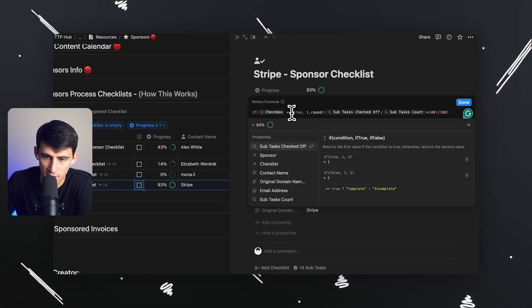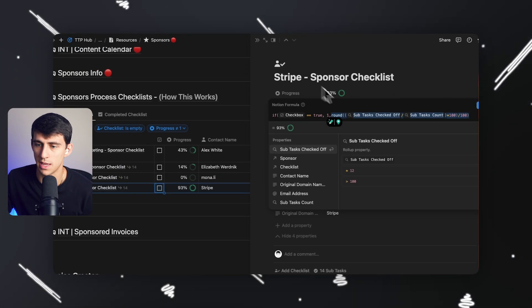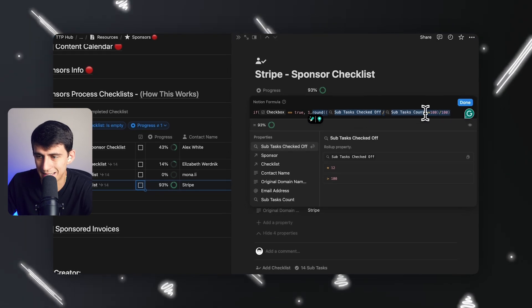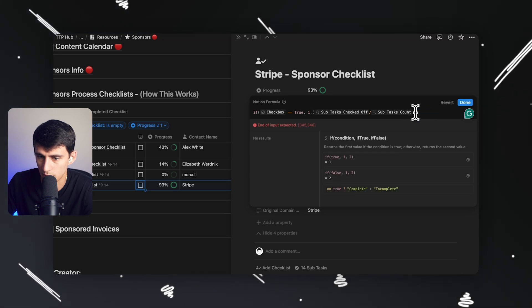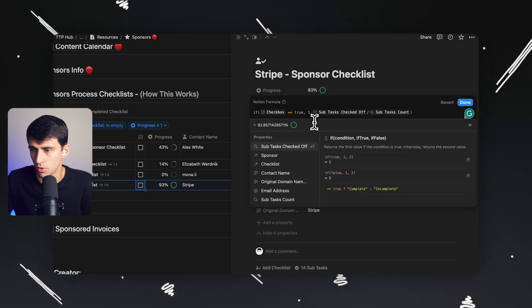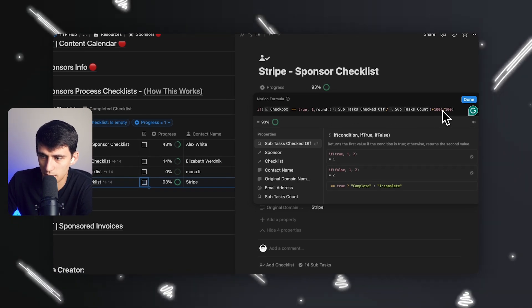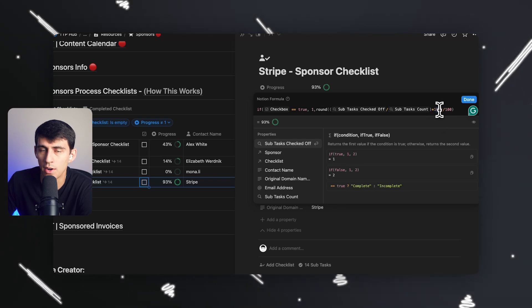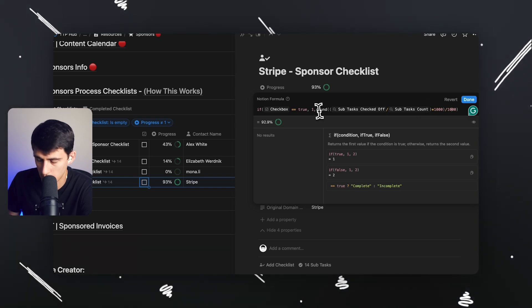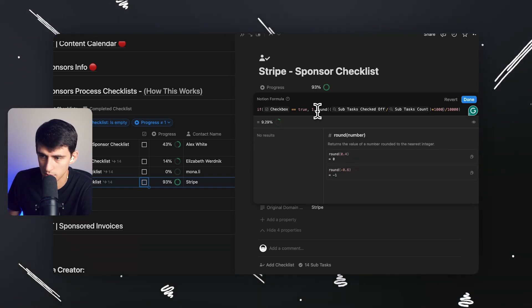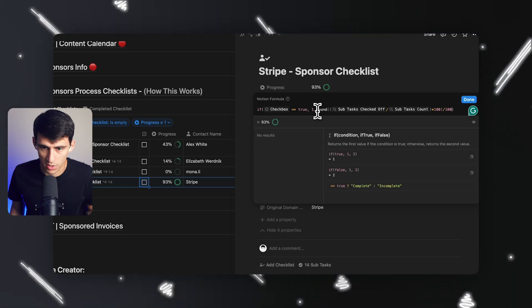If that's not true, I do a round formula around a subtask-checked divided by subtask-count equation. Without the round, it looks pretty bad. So I add round with a bracket before and after, then multiply by 100 and divide by 100 — this sets how many decimal units to show. If I do it by a thousand it goes to tenths, ten thousand to hundredths, so doing 100 rounds it to an integer, which is perfect since I don't need more precision than that.